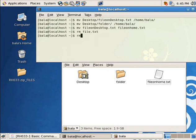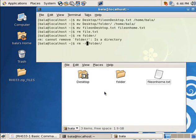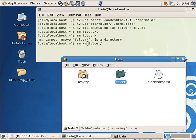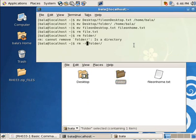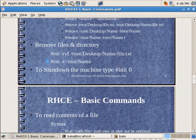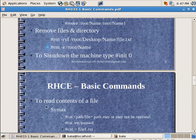Now let me try to remove a folder and it will not allow me to delete a folder because it is a directory. So if I want a directory to be removed I need to give the option of hyphen R to recursively remove it, and if I do not give the letter F it is going to question each and everything inside the folder. So let me go inside the folder and see what is there inside it. It will ask me do I want to delete file.txt.